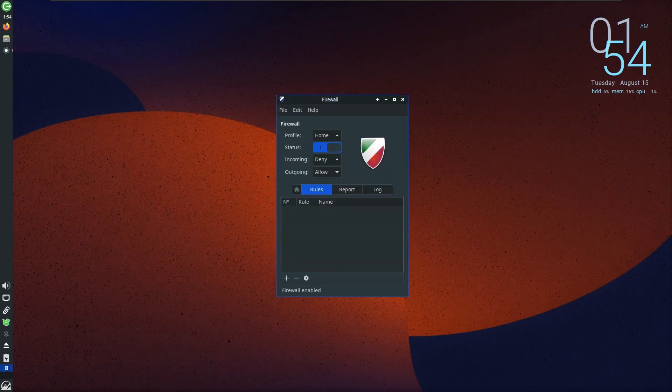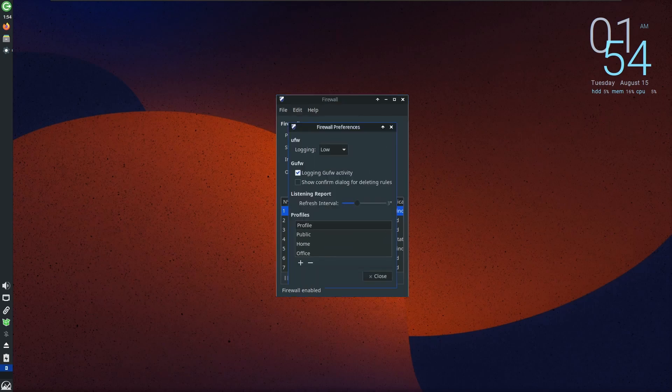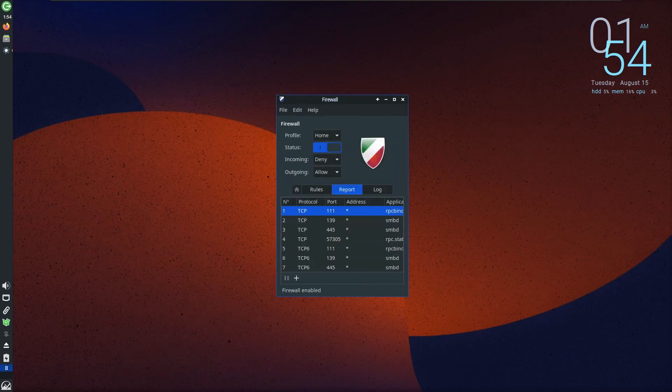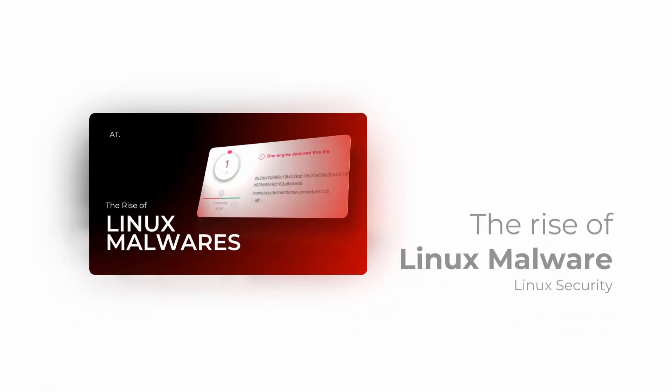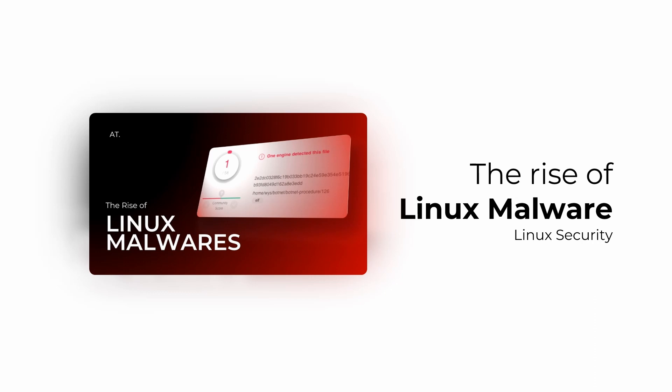While Linux has a lower market share and therefore is more resilient against malware, the question of true safety remains. To delve deeper into this topic, consider exploring a video on the rise of Linux malwares, shedding light on potential vulnerabilities and safeguards.